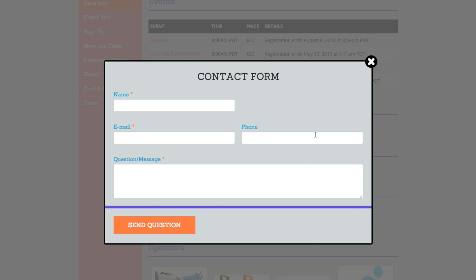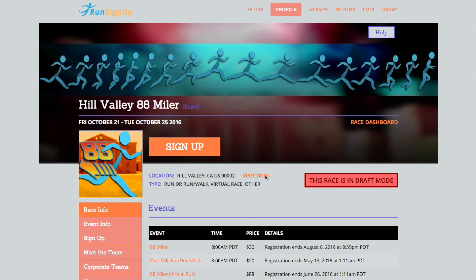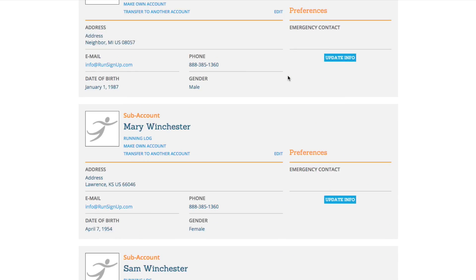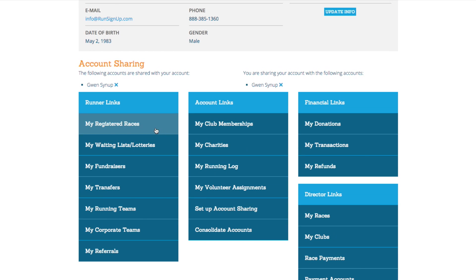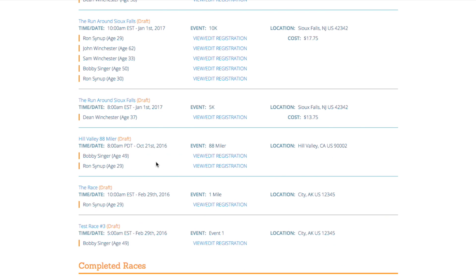If the race does have this feature enabled, then you can find it by going to your profile, scrolling down and clicking on My Registered Races, and then going to View Edit Registration.